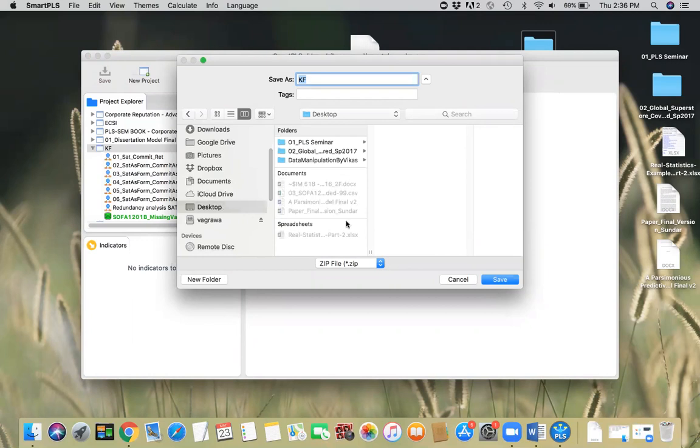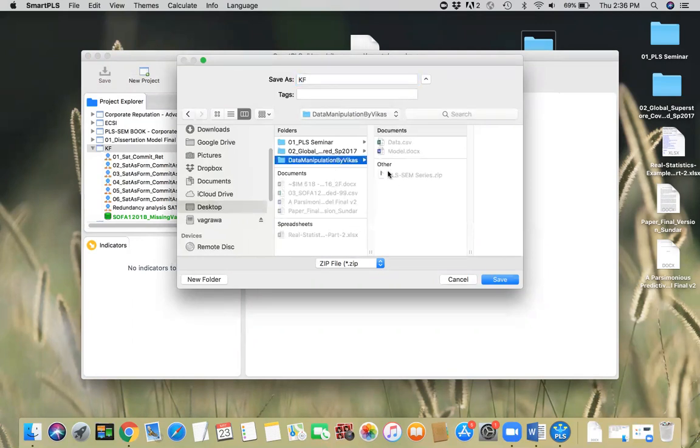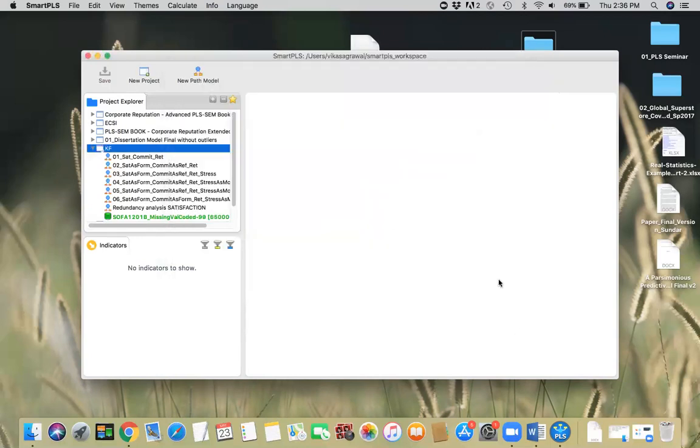I have the desktop here. I'm just gonna save it here as KF. Okay.